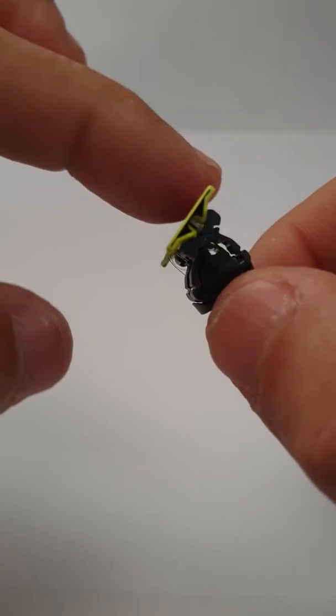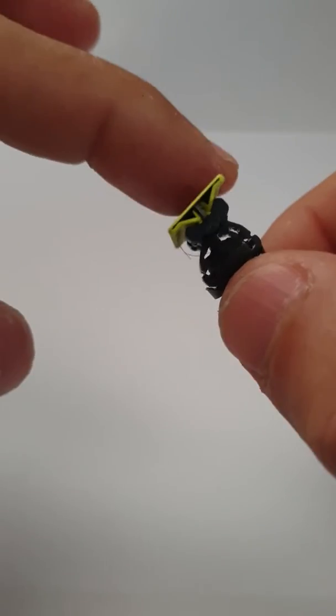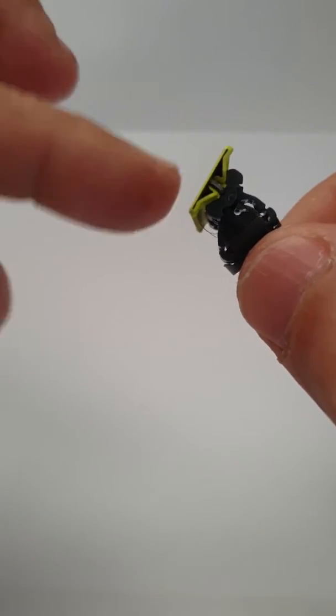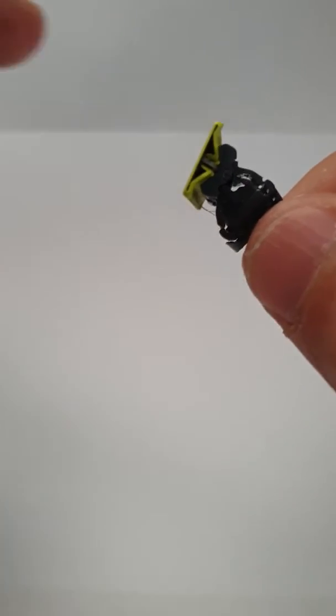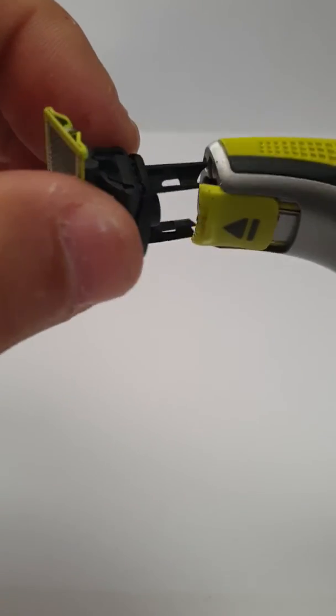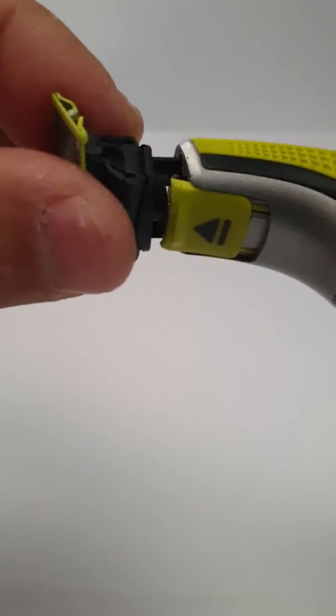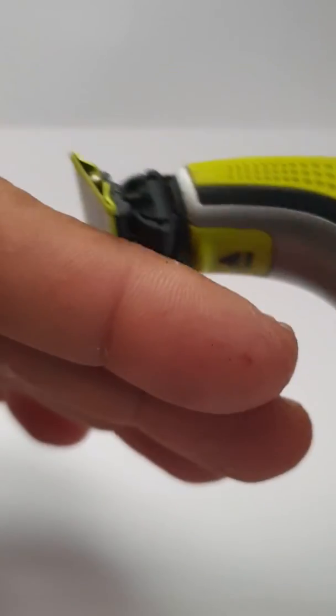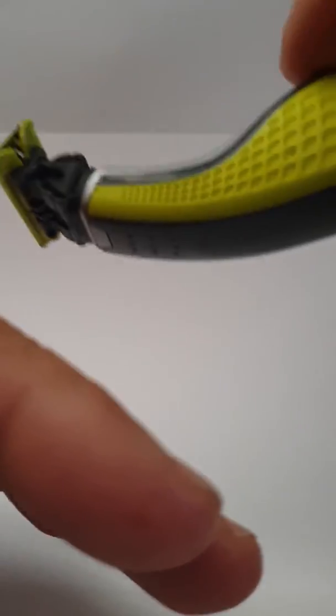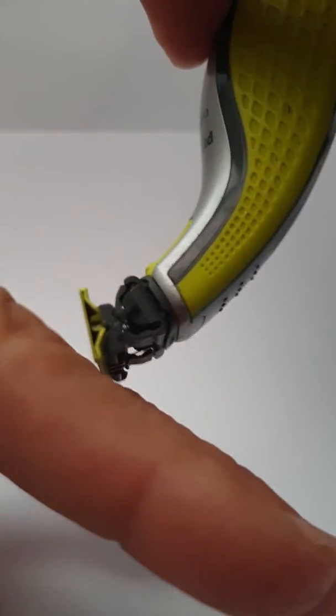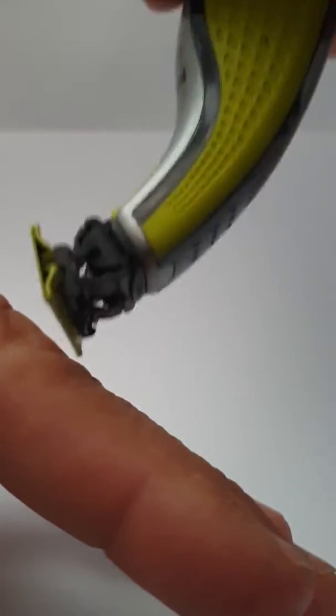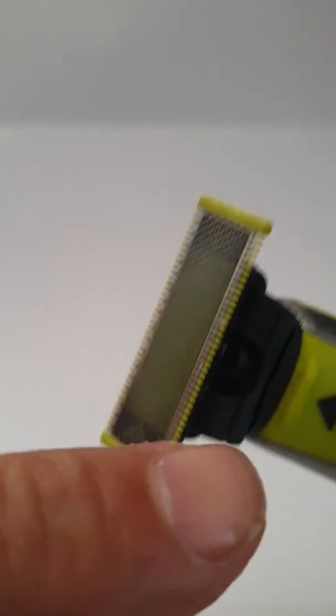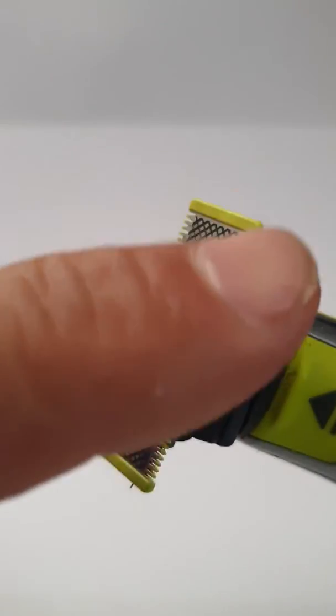Most people using this OneBlade system are using it in that way, shaving in a regular way. So no one is actually using the blade in that way. What happens is that this side is getting used and getting dull.